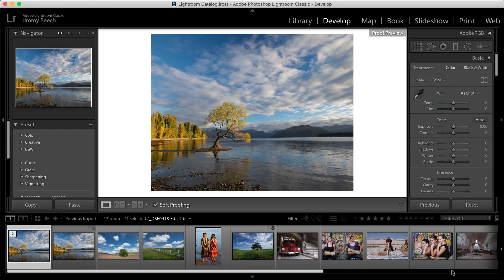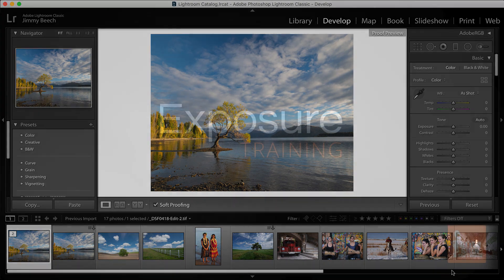If you're processing images using each app in the Exposure Bundle, it's best to apply the Snap Art natural media effects after you've enlarged your image using Blow Up. This will give the sharpest looking result.